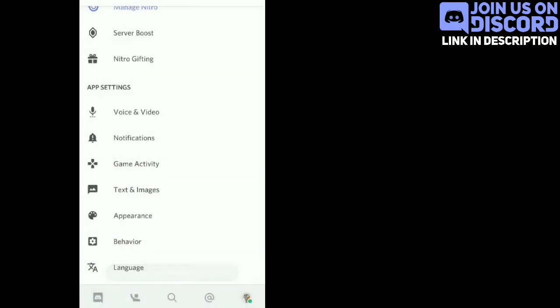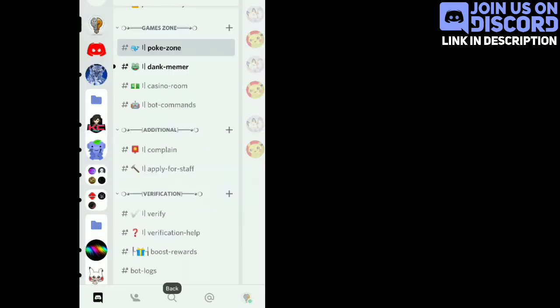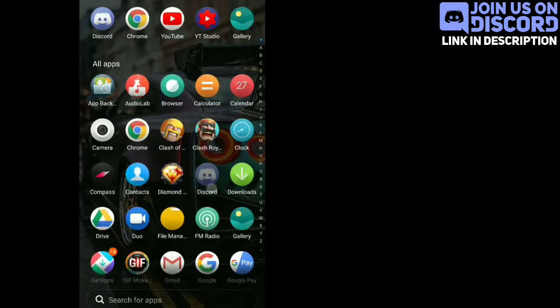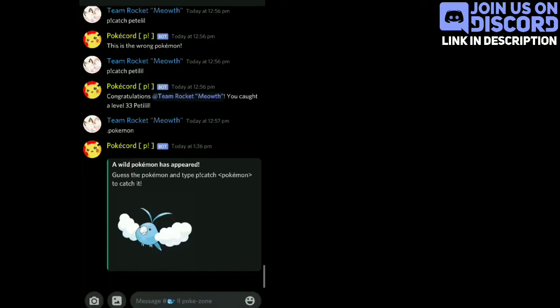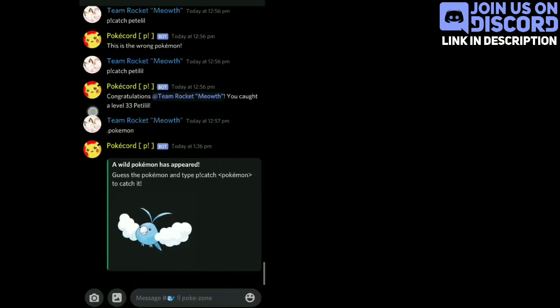Now you can see that the whole Discord app is changed into the cool dark AMOLED theme.